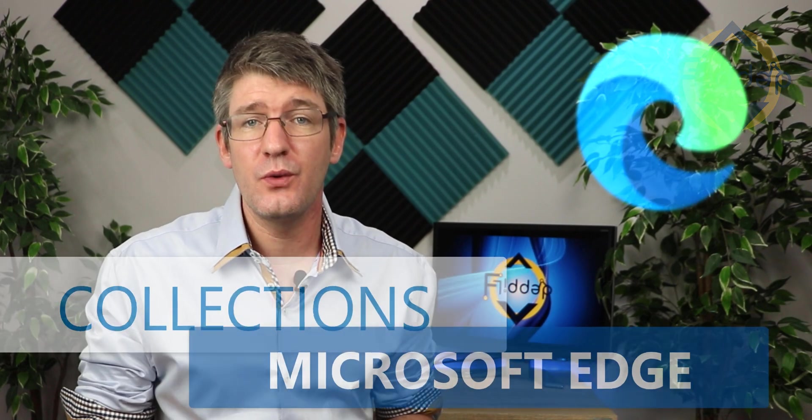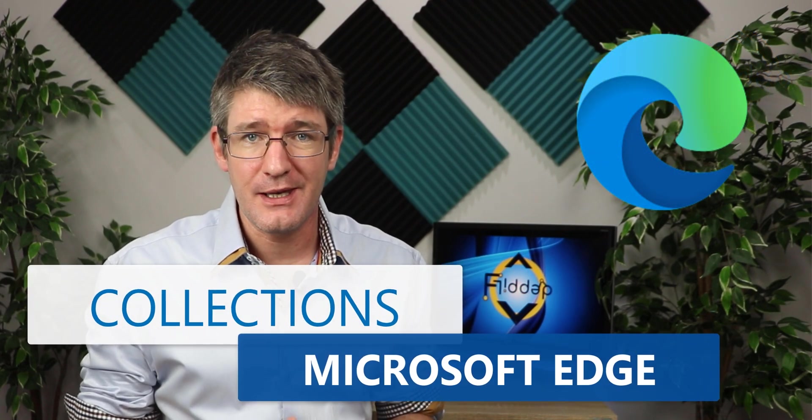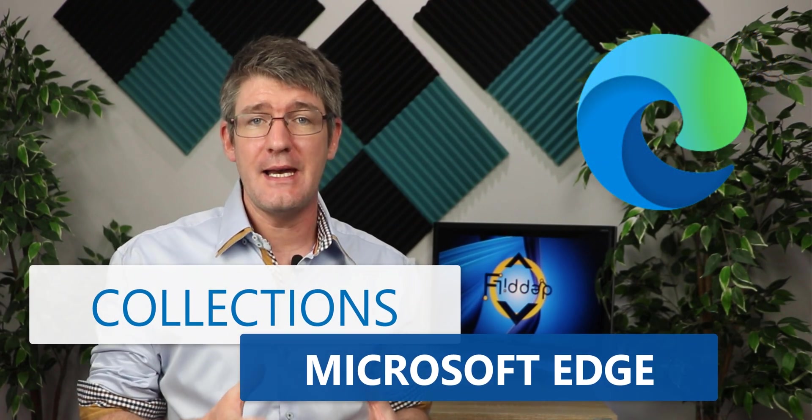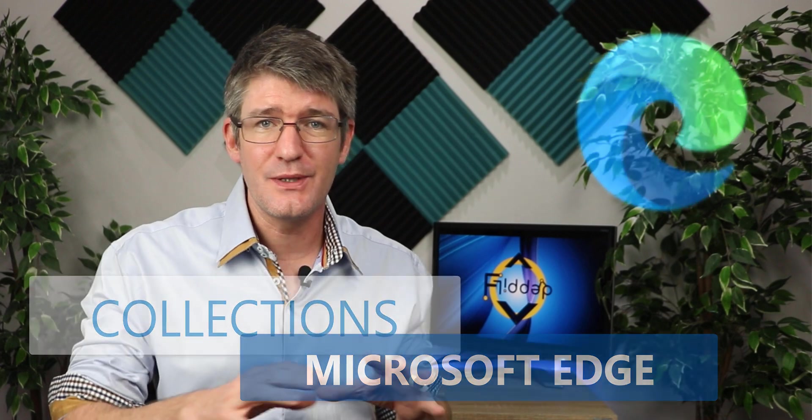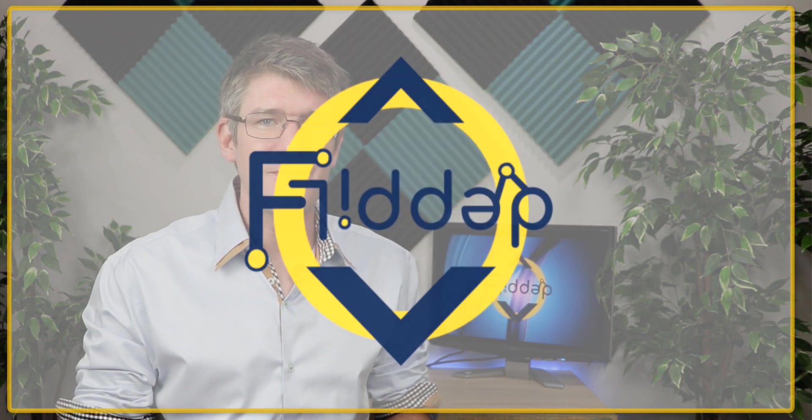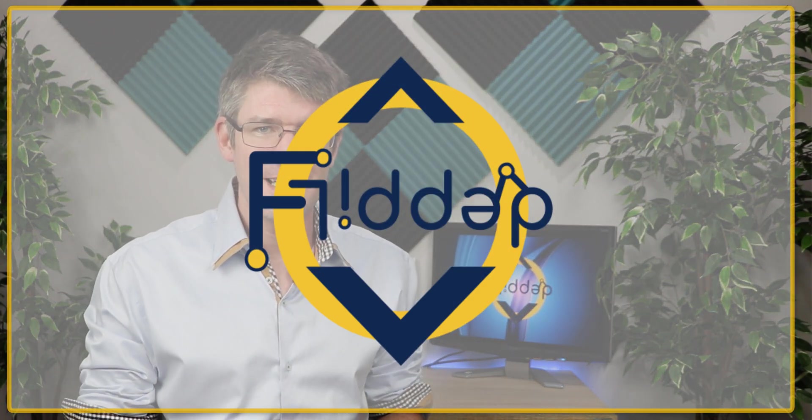In today's video, I'm going to show you a little trick in Microsoft Edge that is going to allow you to save web content as you're planning or preparing for a topic. Now let's jump into the Microsoft Edge browser and dive into it with another flipped classroom tutorial.